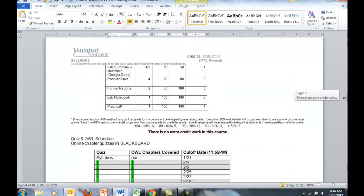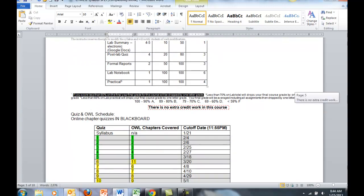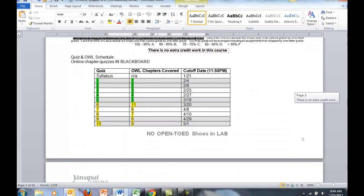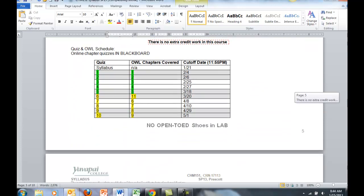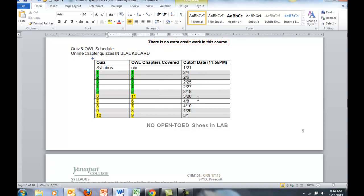Then there will be a lab practical. Let's go down further where there's some schedules. Here is the schedule for the quizzes in Blackboard. There's particular cutoff dates for all the quizzes. All of these quizzes are available now, up until these dates and that time.